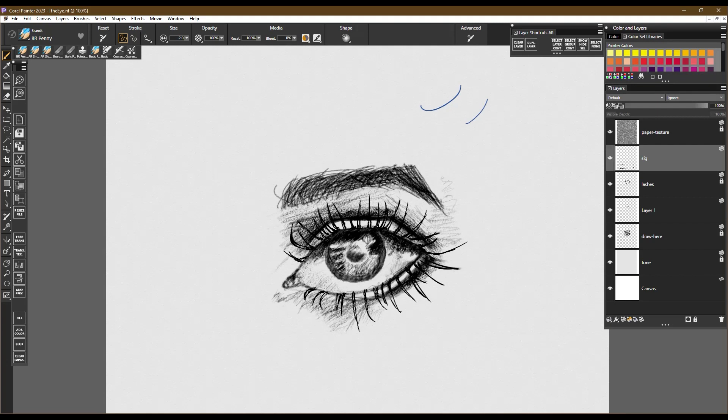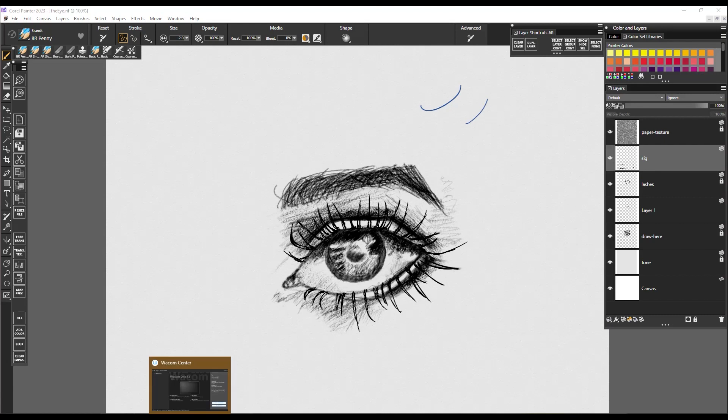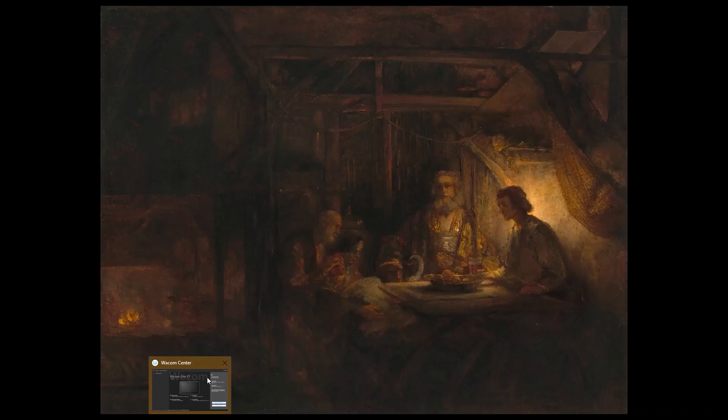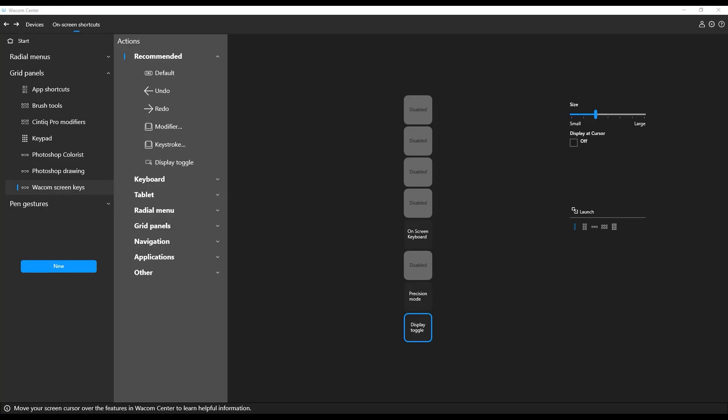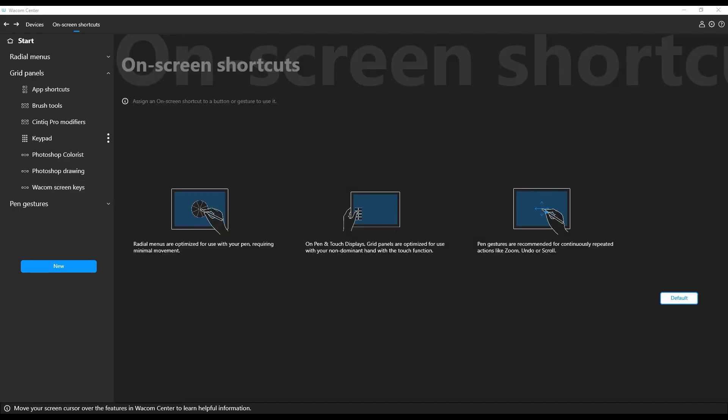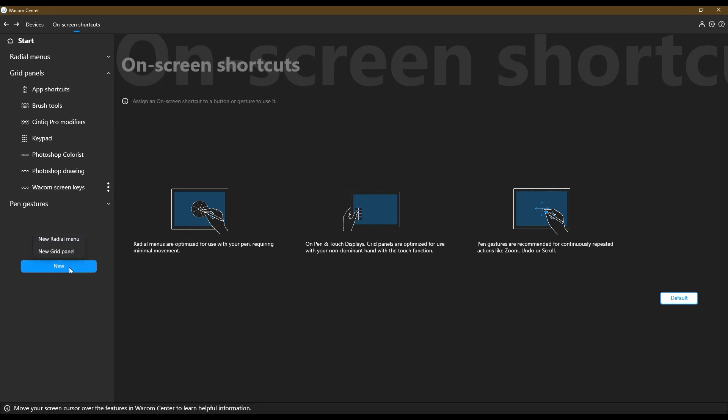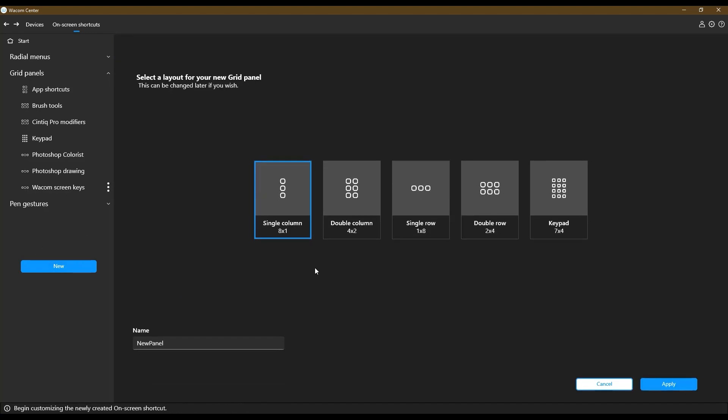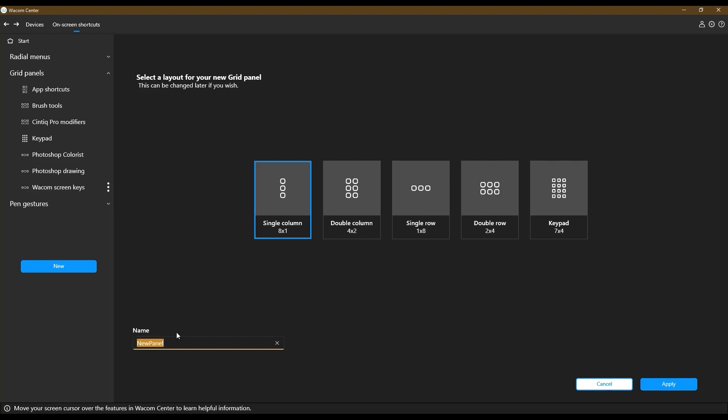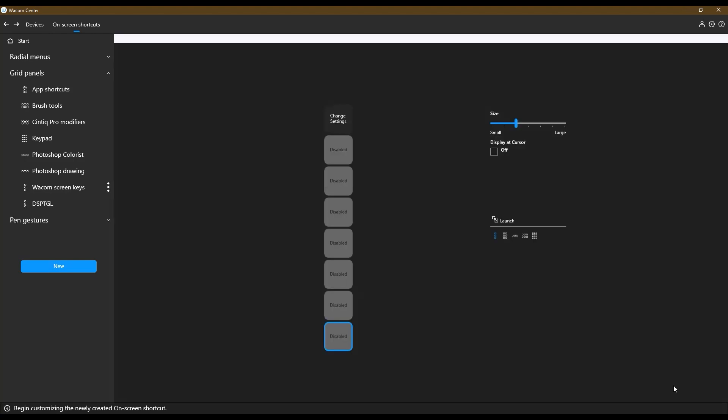If you open up the Wacom Center. Okay. So if we create a new panel, a new grid panel, and let's just call it display toggle, make it a single column, hit apply.